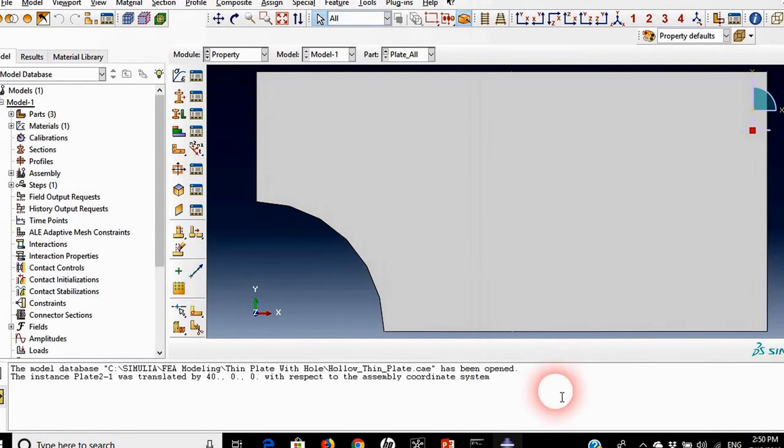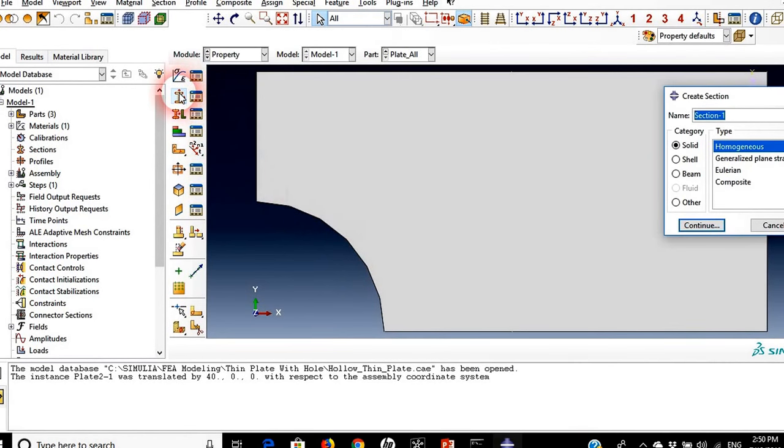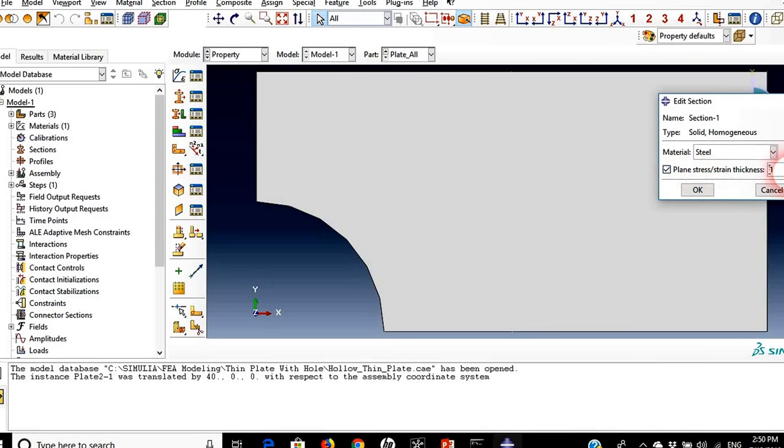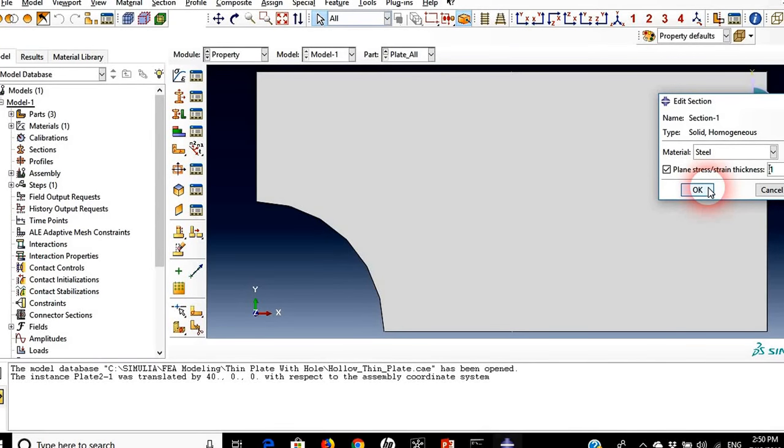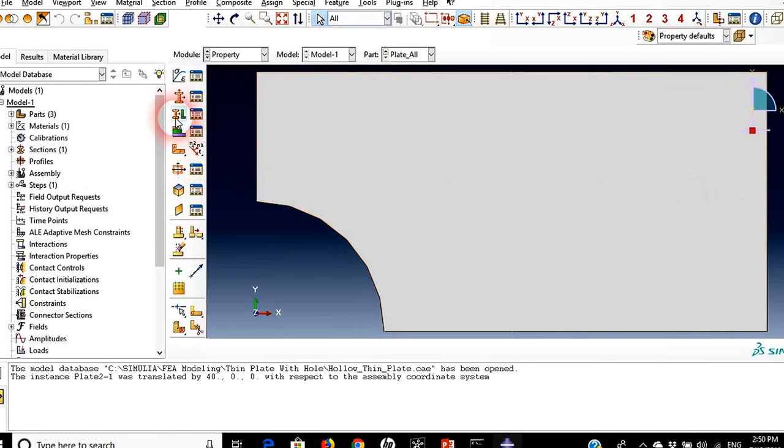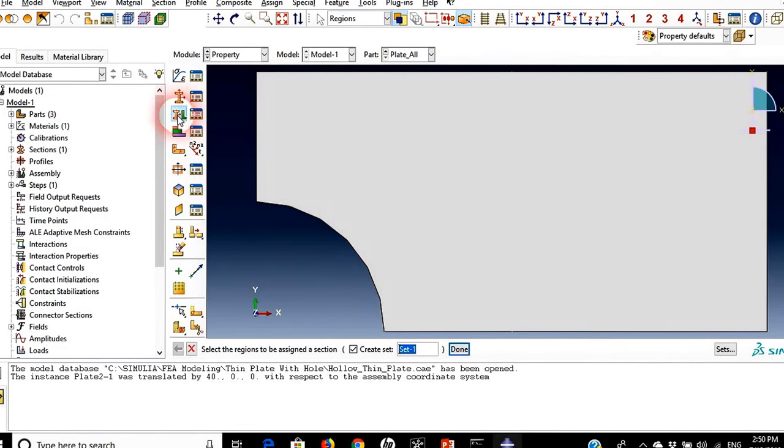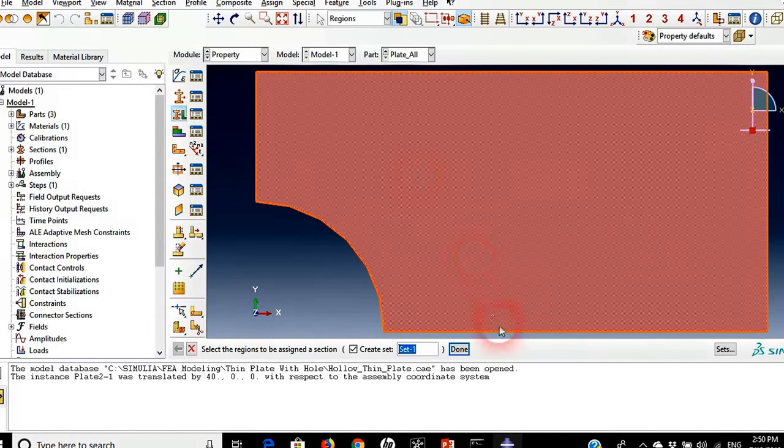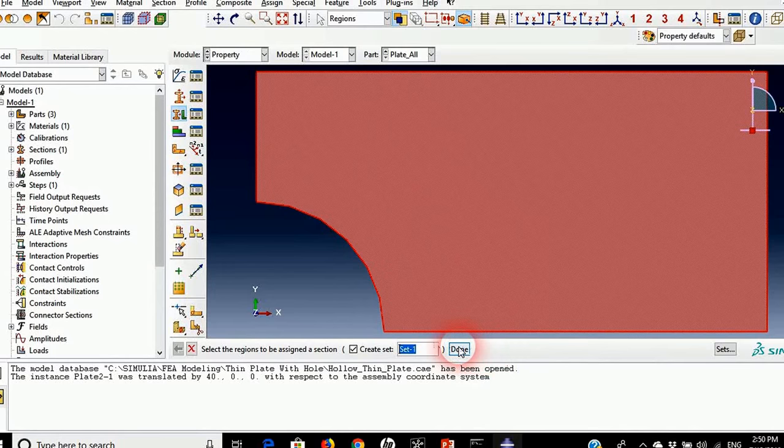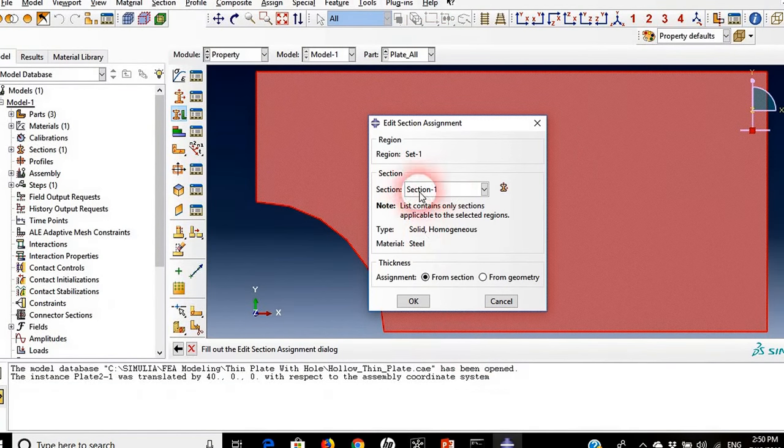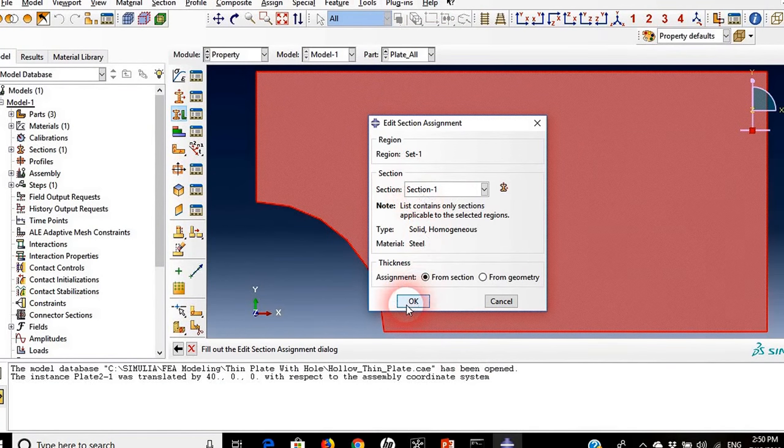As we remember, the modulus of elasticity is 200,000 mega Pascal and Poisson's ratio is 0.3. We'll hit ok. Now we need to create the section. We'll press ok. It's steel. Plane stress is equal to 1 because this is a thin plate so we will define the thickness of the plate to be 1. We'll press ok and finally we will assign this section to this plate. So we'll select the plate and section 1.